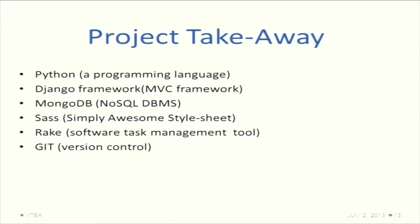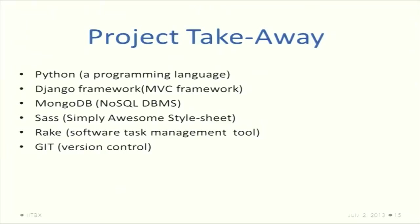What we learned from this project: we learned Python, a programming language; Django, the basic framework which we worked on; MongoDB, a NoSQL database management system which uses a JSON-like format and has an entire syntax of JavaScript; and SAS, which is simply awesome style sheets - it gives us lot of reuse on even CSS. Then rake, the software task management tool, and git for version control.